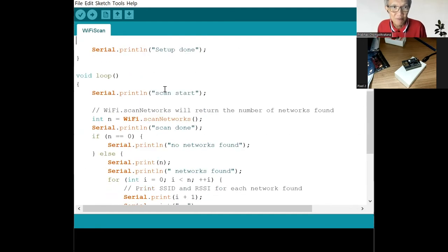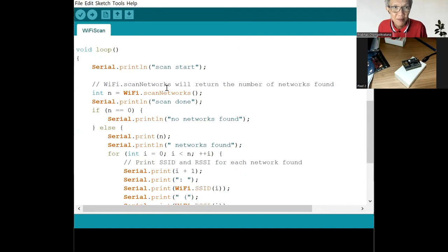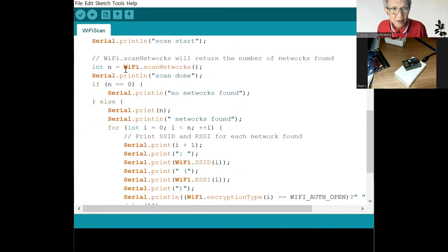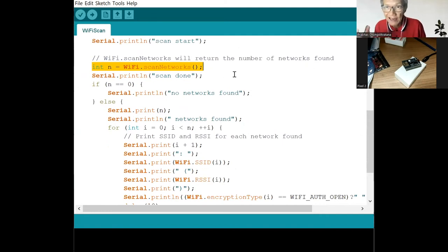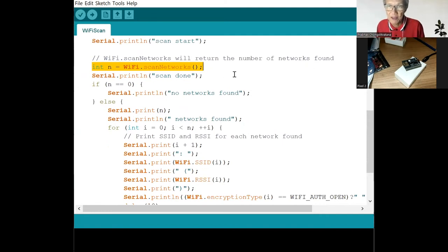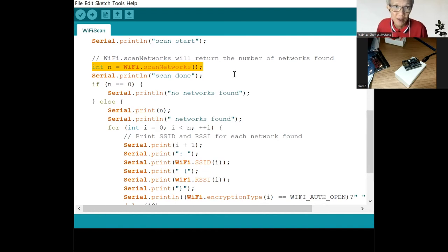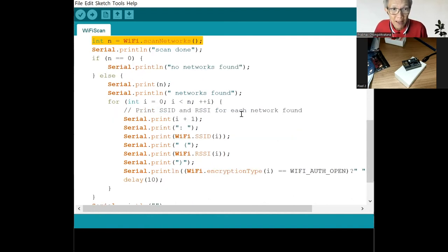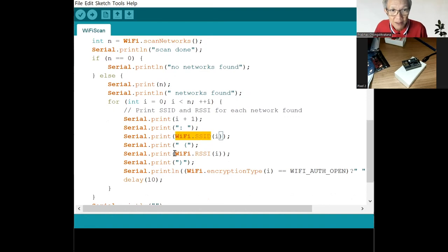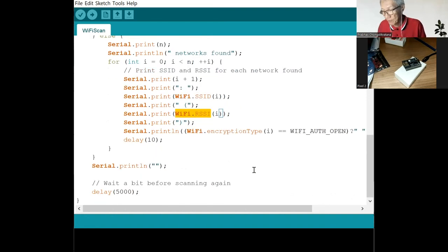Let's now have a look at the main program. The main line is here. It uses a scan network, so it collects all the information of the access points around you. And then it prints out the SSID and prints out the RSSI.